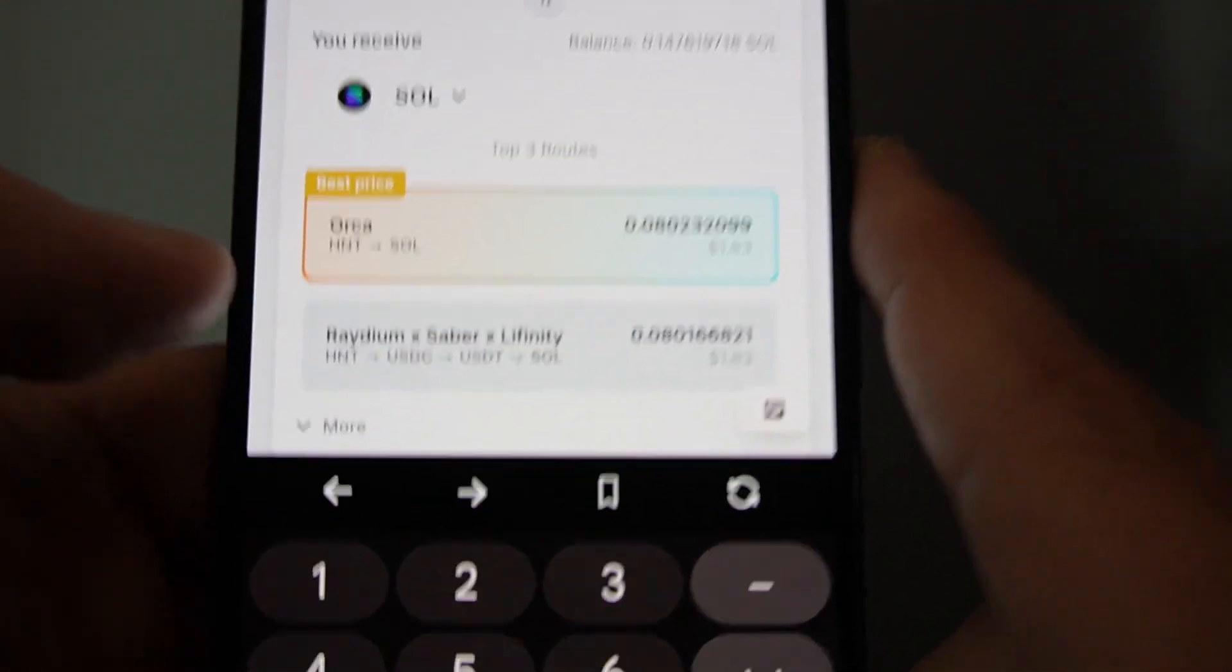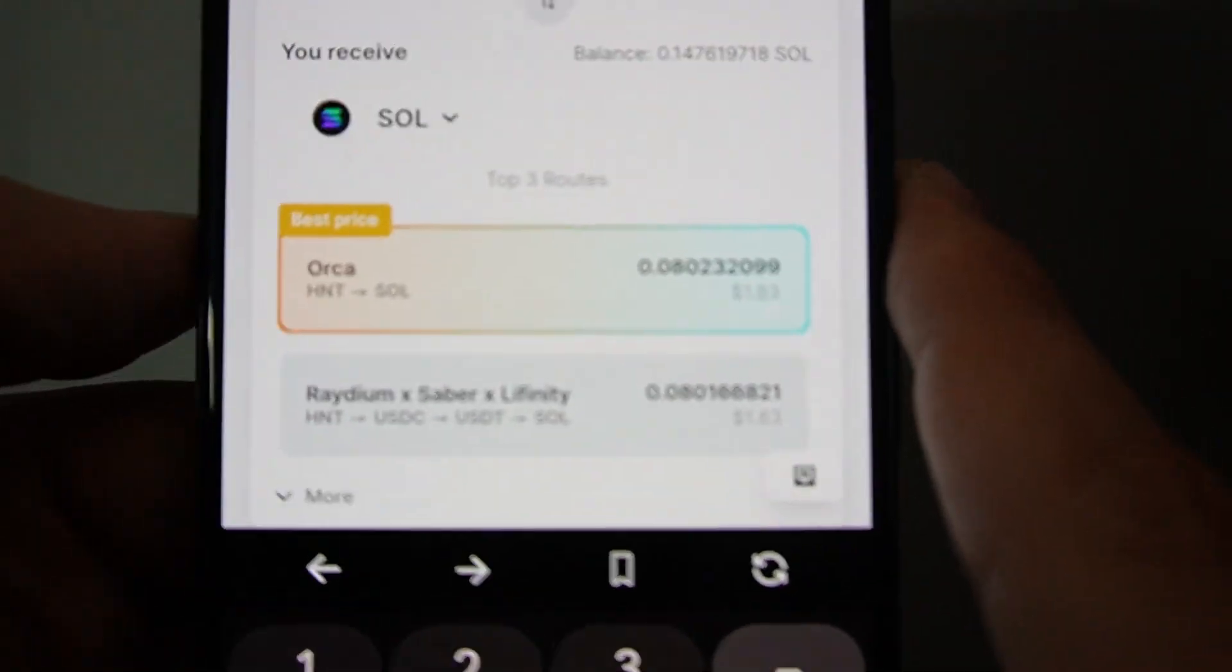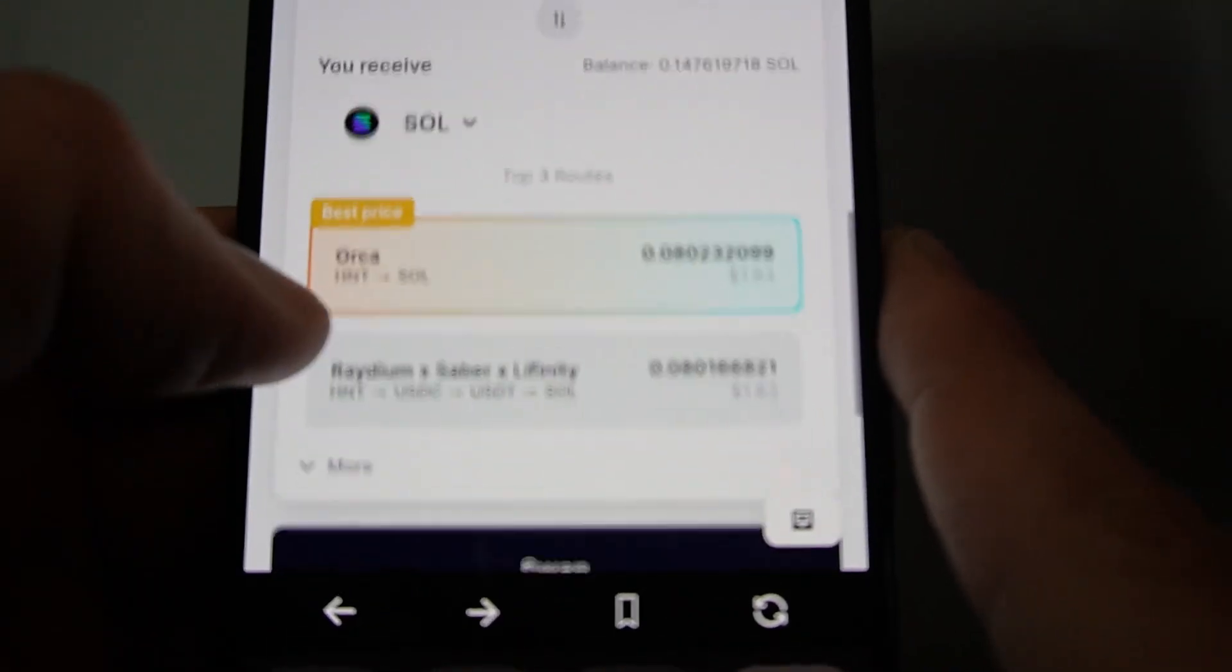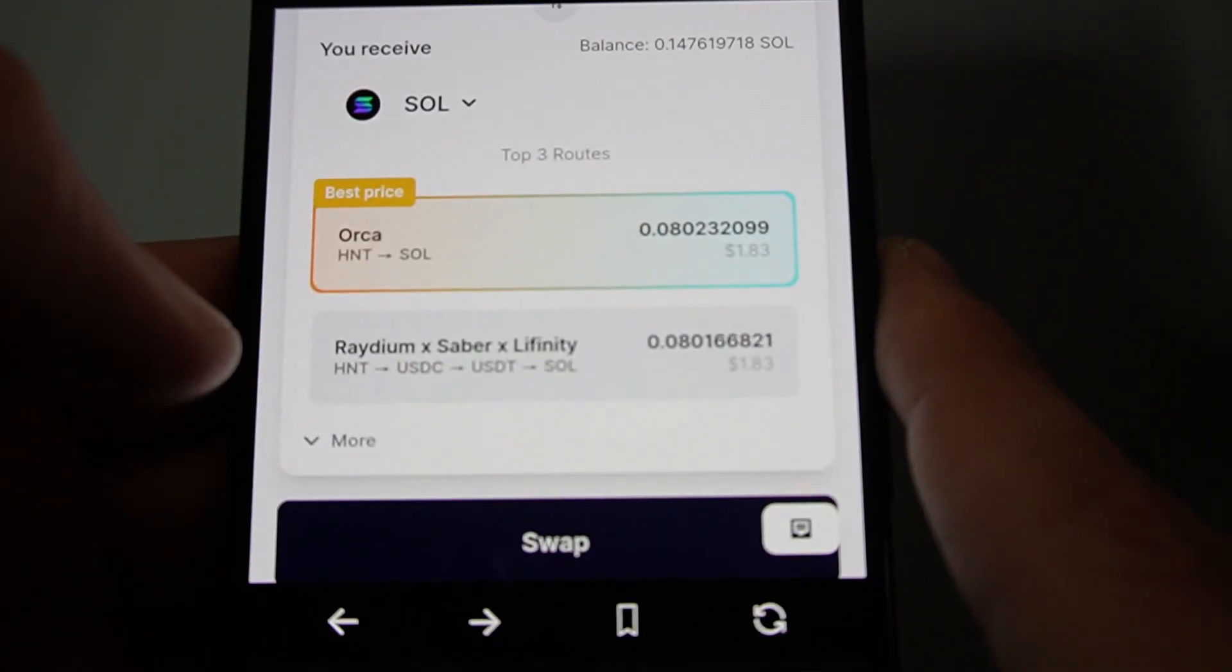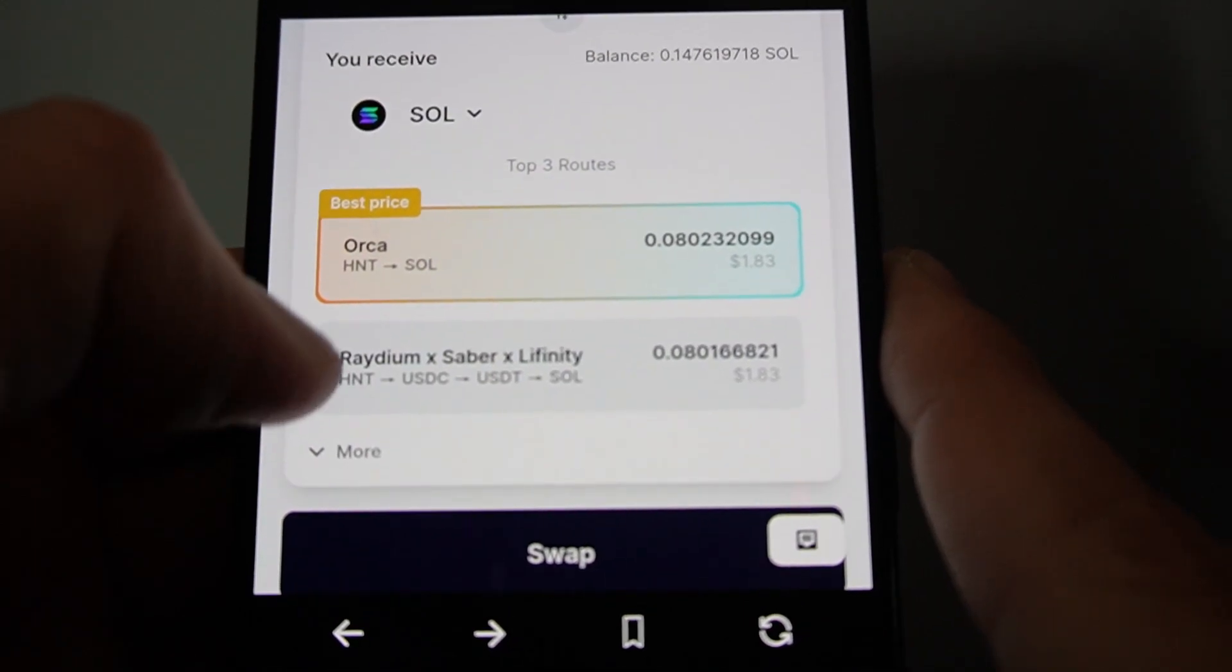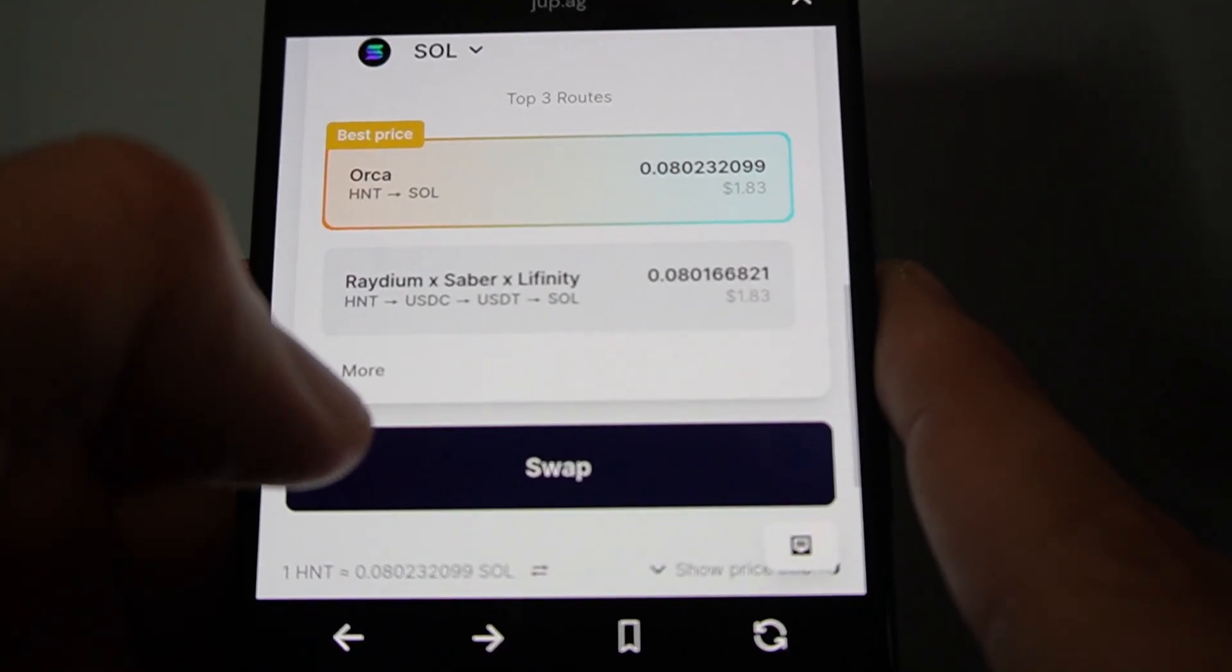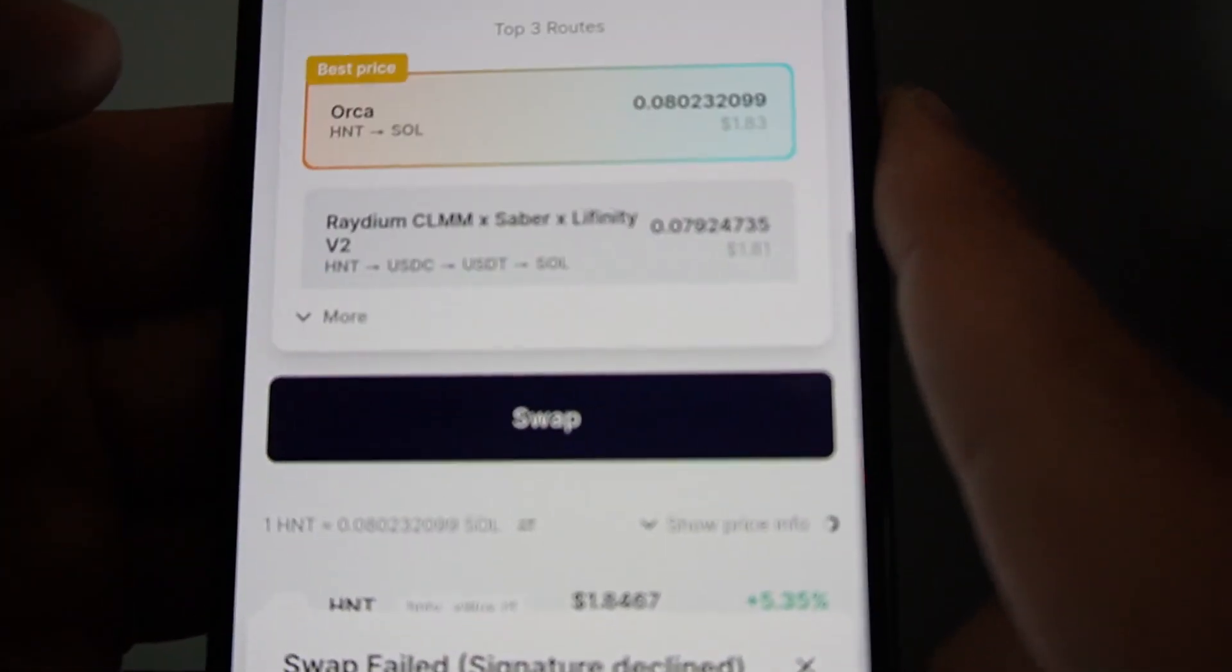It'll tell you the best price. Here it's saying the best route. So there's more than one route. So for example here, I'm going to go for Orca and I click swap.